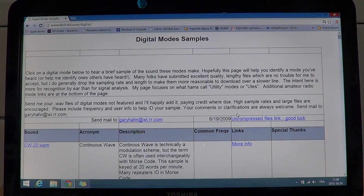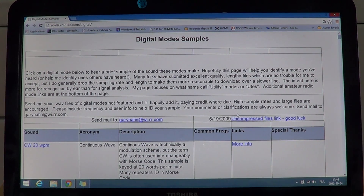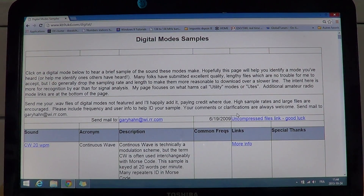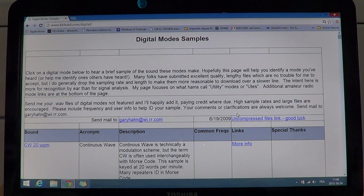Welcome to this radio video. Today, in our continuation of decoding digital signals with FLDIGI, I want to share something useful to know before we start actually decoding signals.